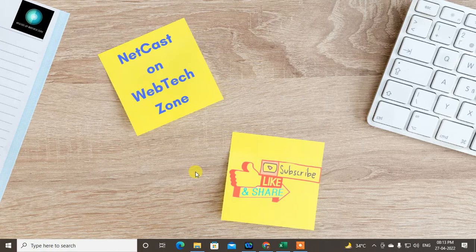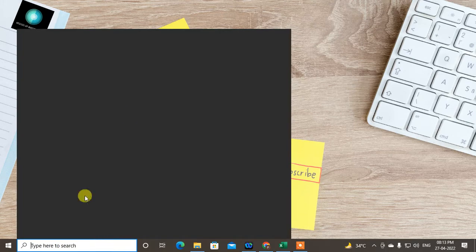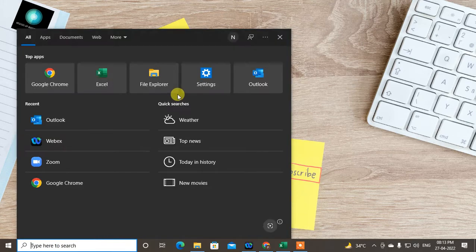Before we start, I request you to like this video, hit the like button, subscribe to my channel, and don't forget to comment below.